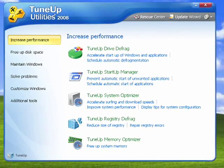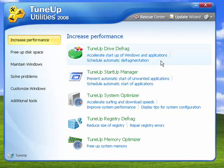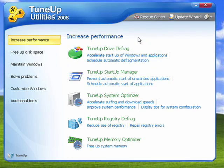Today I'm going to give you a brief overview of TuneUp Utilities 2008 from TuneUp Software. TuneUp Utilities 2008 is a full-featured program for maintaining your PC, for keeping it running smoothly, for solving problems, for customizing Windows, and lots more. I'm going to give you a brief overview because there are too many functions in TuneUp Utilities to cover them all in one demo.